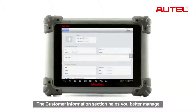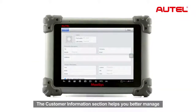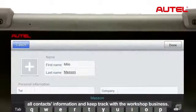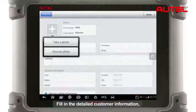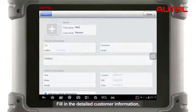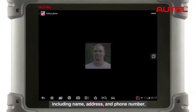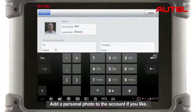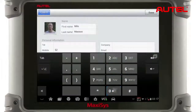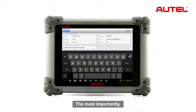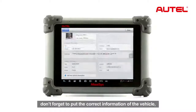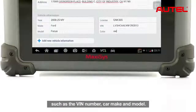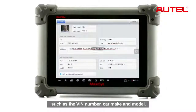The customer information section helps you better manage all contact information and keep track of workshop business. Fill in the detailed customer information including name, address, and phone number. Add a personal photo to the account if you like. Most importantly, don't forget to put the correct vehicle information such as the VIN number, car make, and model.